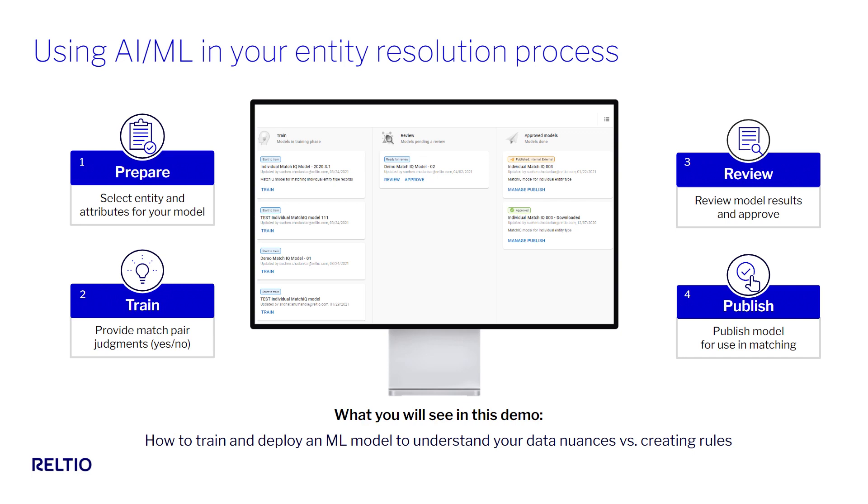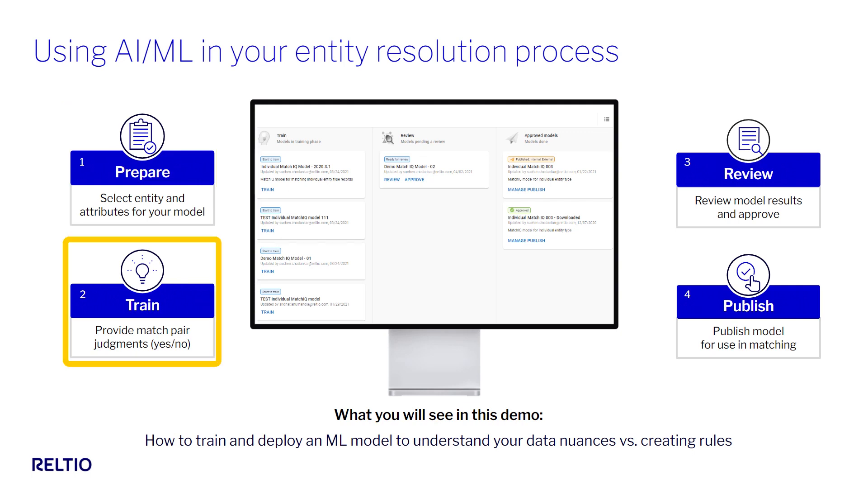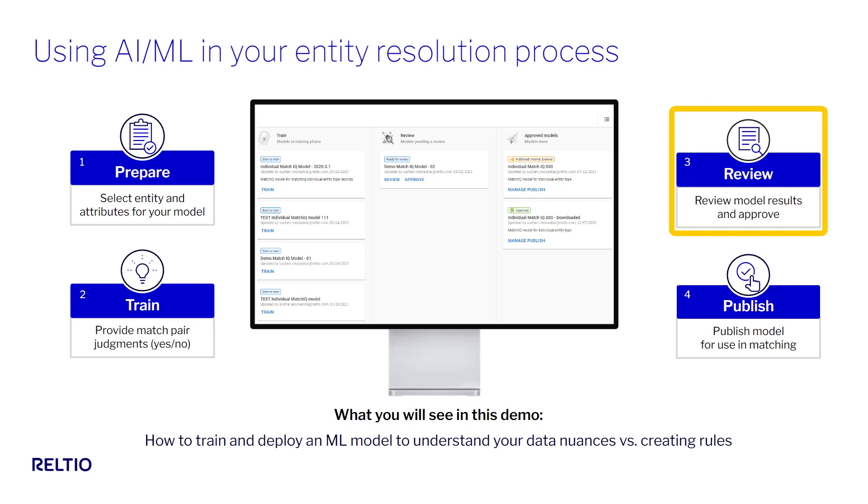Configuration of MatchIQ consists of four simple steps. Step 1 is the prep step, where I tell Reltio which entity type to focus on and which attributes to use in the model. Step 2 is where I train the model via simple yes-no answers based on being presented with pairs of records to compare.